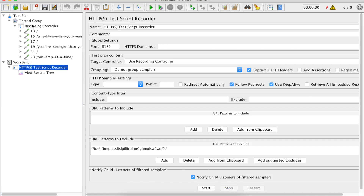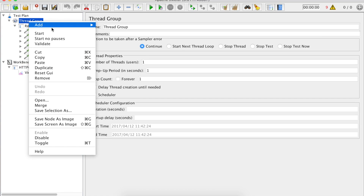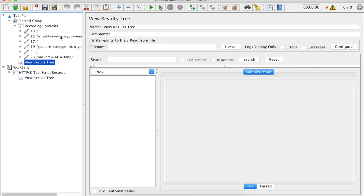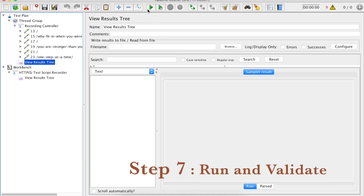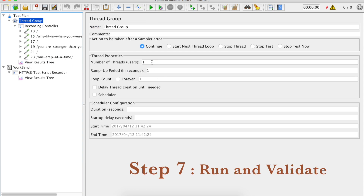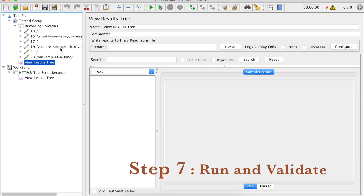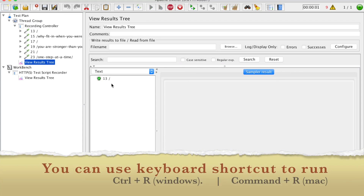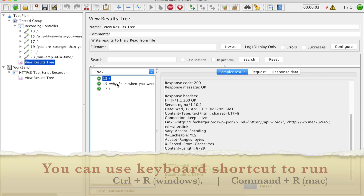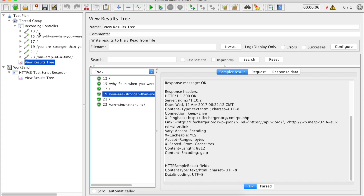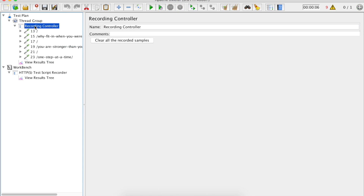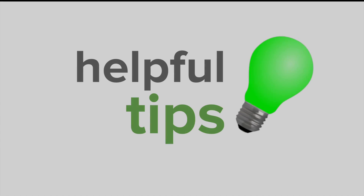Our recording is done. I can add a listener to my test plan and run it to verify that all my recording was done successfully. I will go to my Thread Group, keep the number of users as one, and just run it. Let us see the results — everything is working fine. I can definitely change the names and give some more meaningful names. So our web test plan in JMeter is ready.